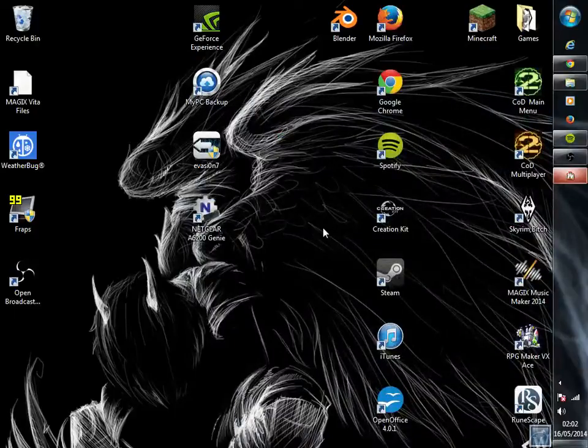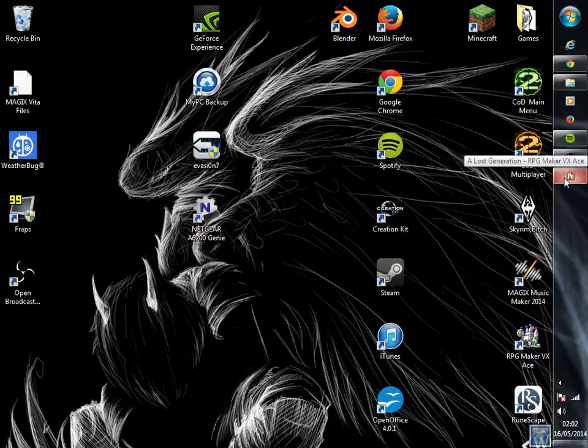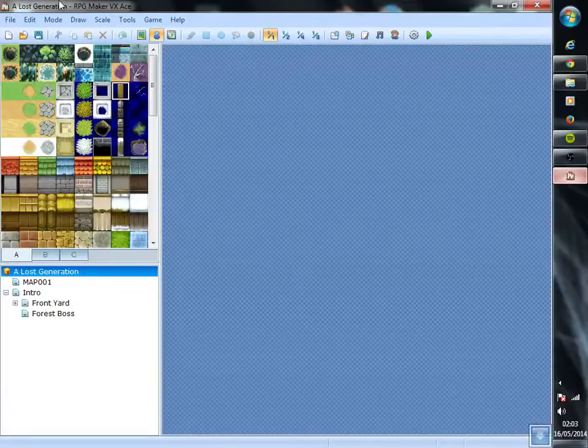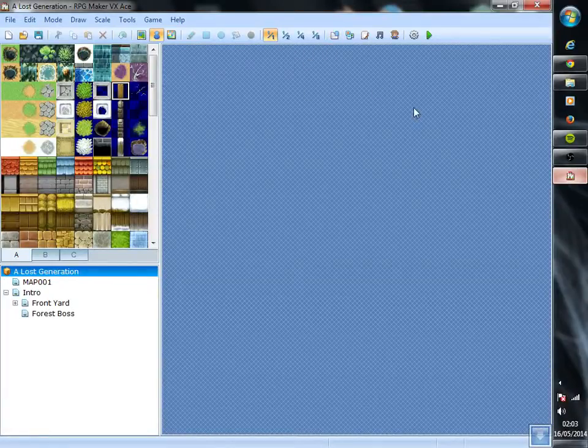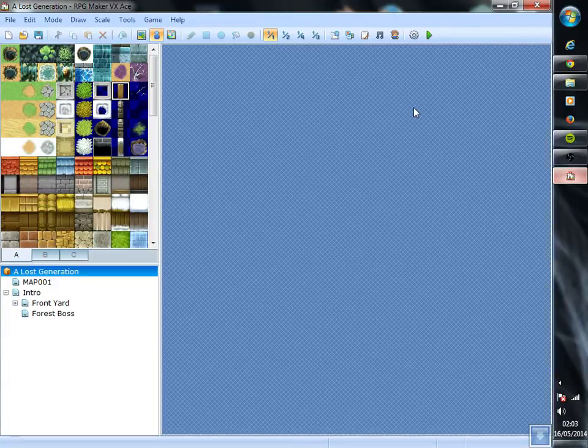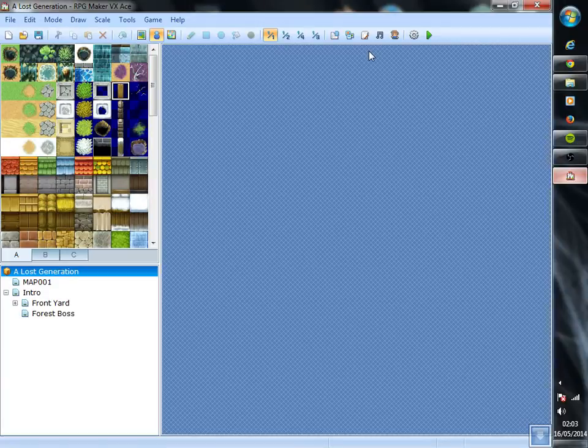Hello guys, welcome to another RPG Maker VX tutorial. This is going to be about importing music and stuff like that from either DLC that you bought or if you have it on Steam from the workshop because there is a workshop now they updated it and if you can't find it,